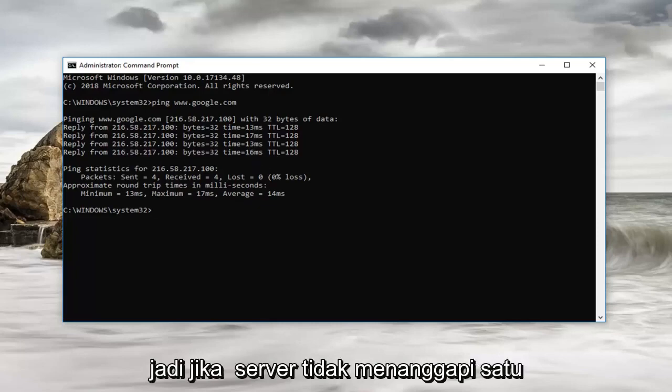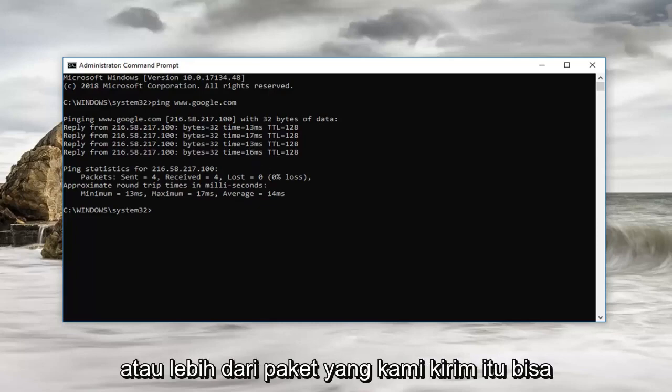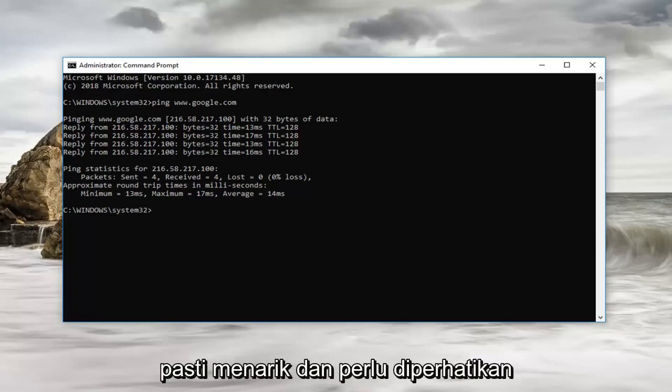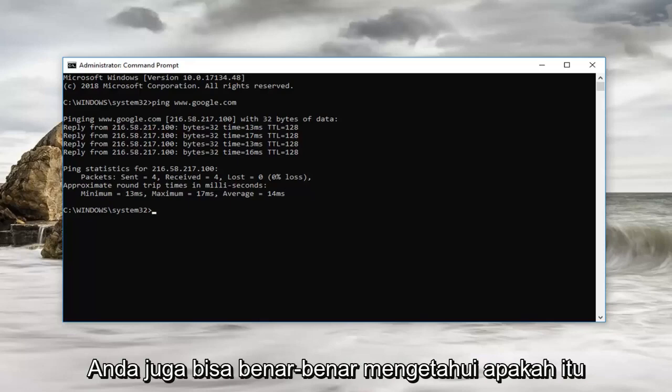So if the server did not respond to one or more of the packets we sent it could indicate a network problem. That's definitely interesting and worth noting.